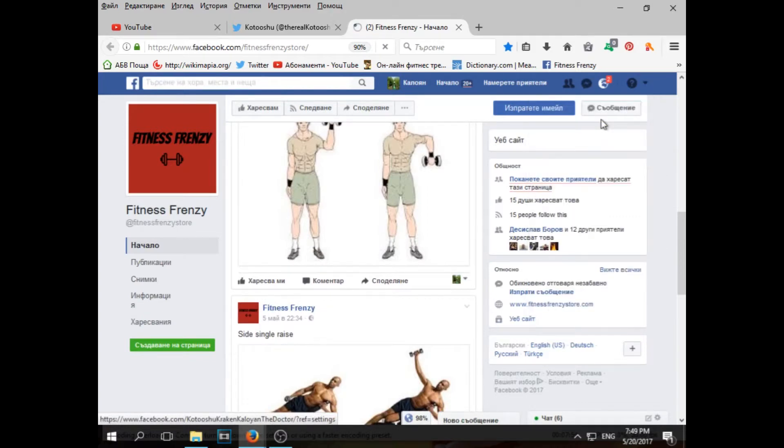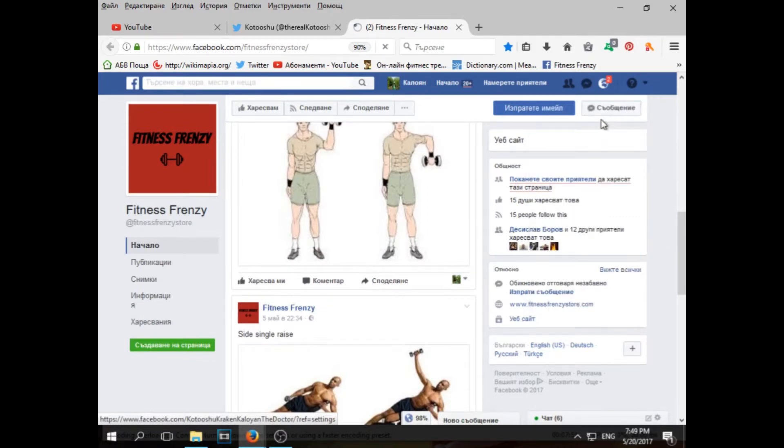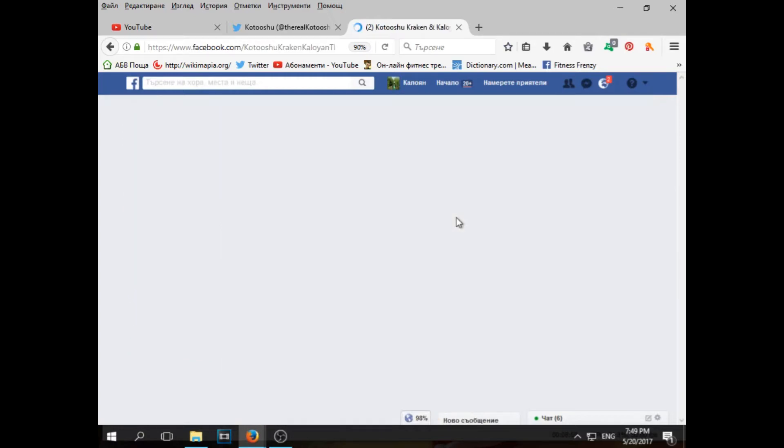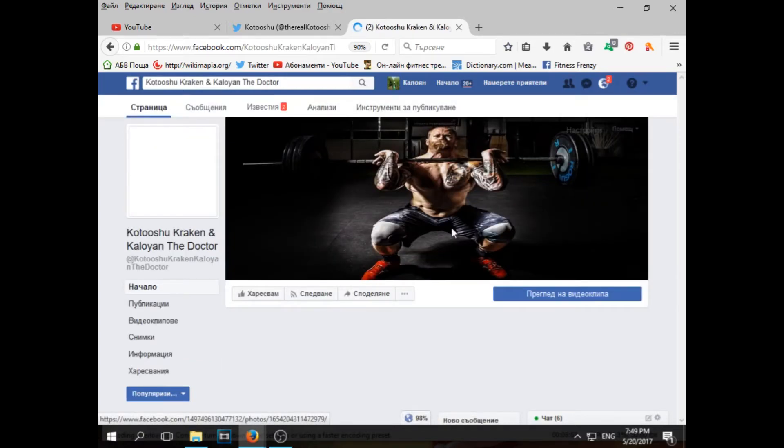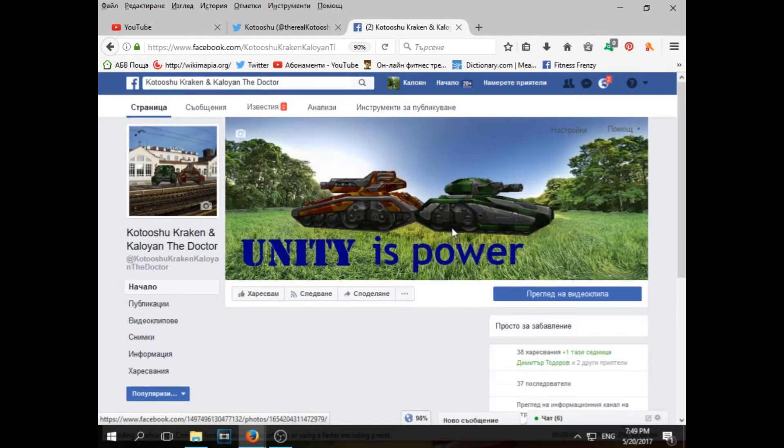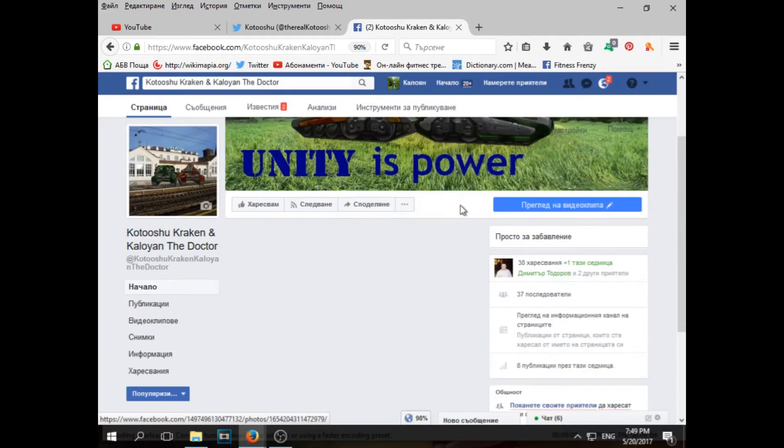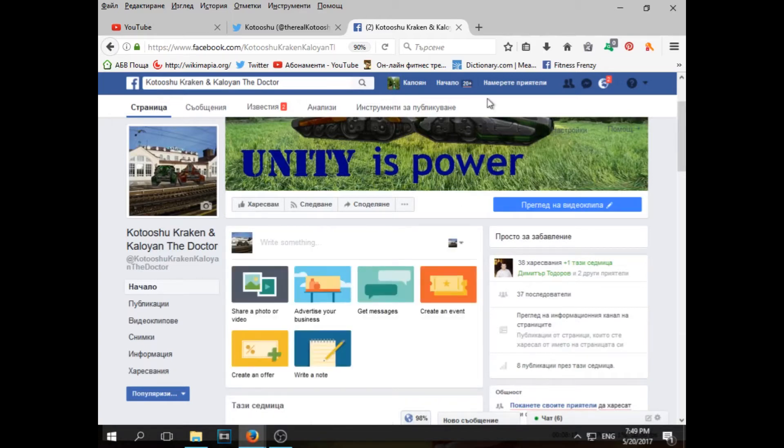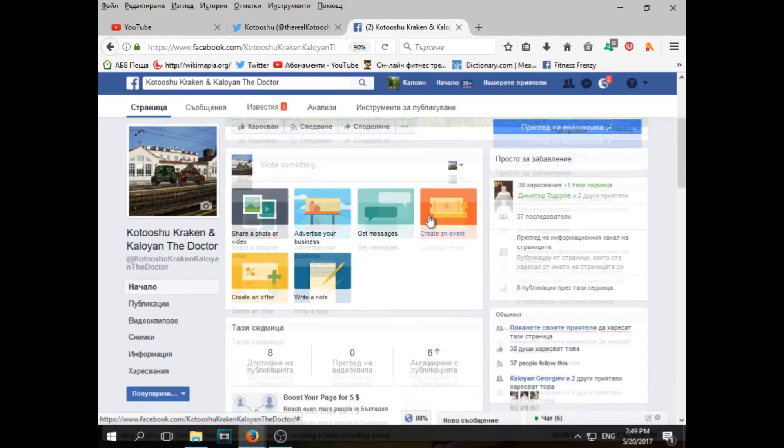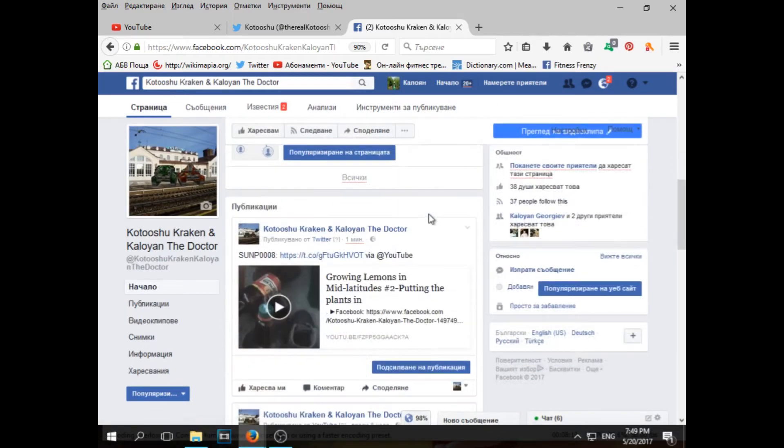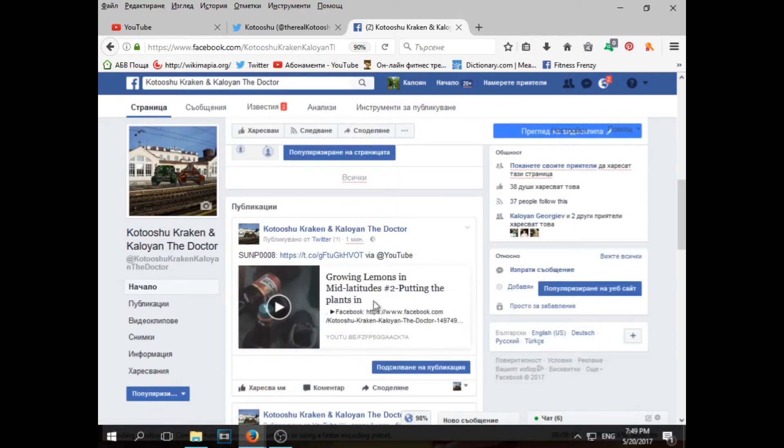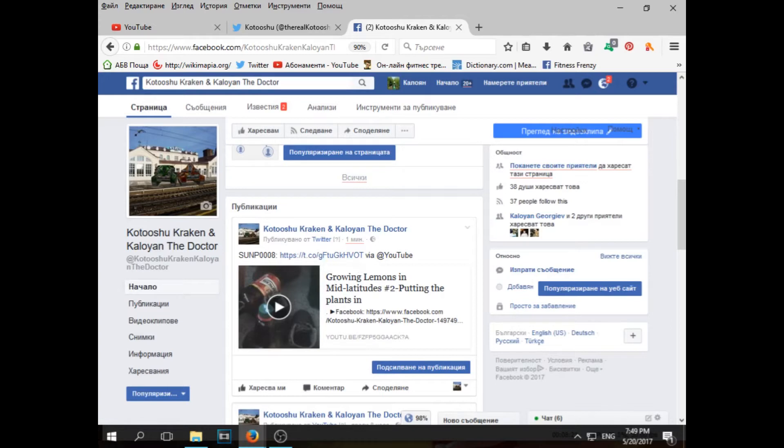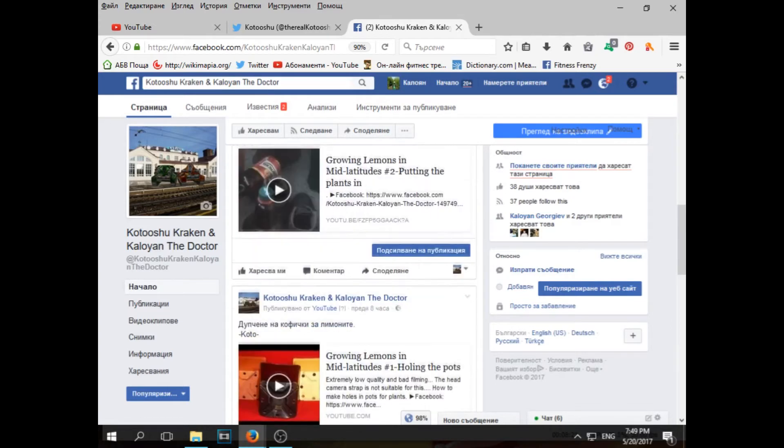Here it is, Kourushu Kraken and Kalyan the doctor. I should contact with him to remove his name because he quit YouTube and he quit. So now I'm alone in this page. Let's check out what happened. You see I got this, I got the title, I got the link via YouTube. It's great, isn't it?